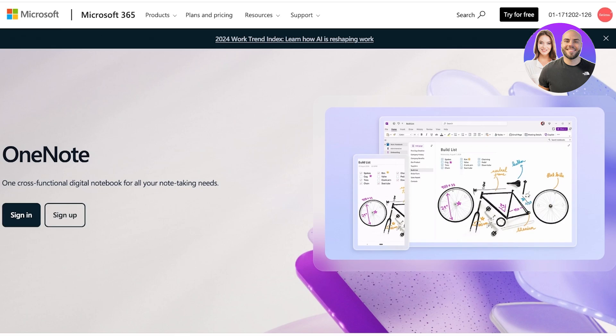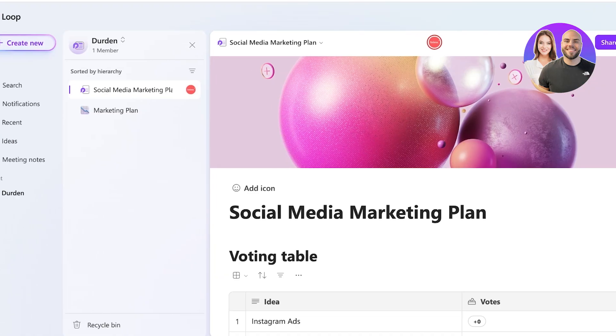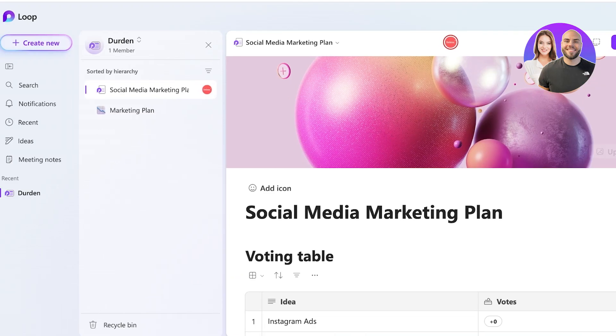So what sets them apart? Let's divide this into the pros and cons of both of these tools. Starting off with Microsoft Loop. This is what the Loop dashboard looks like and it's very intuitive.